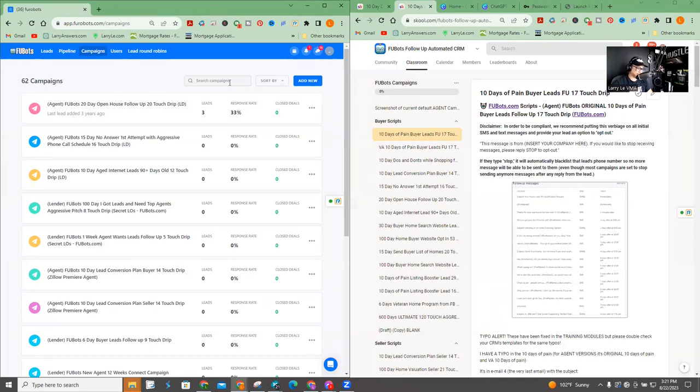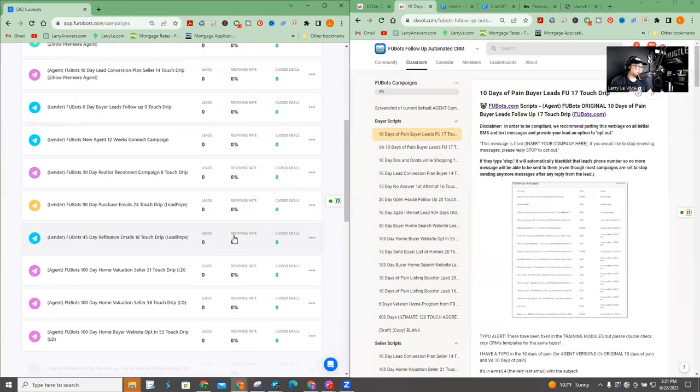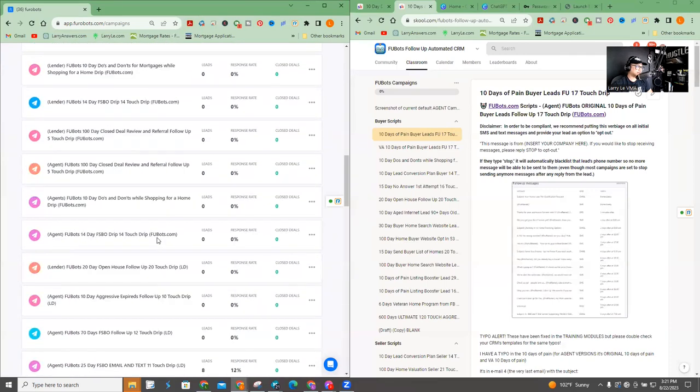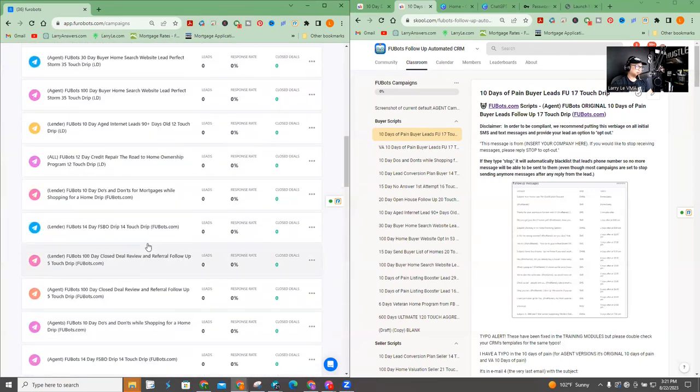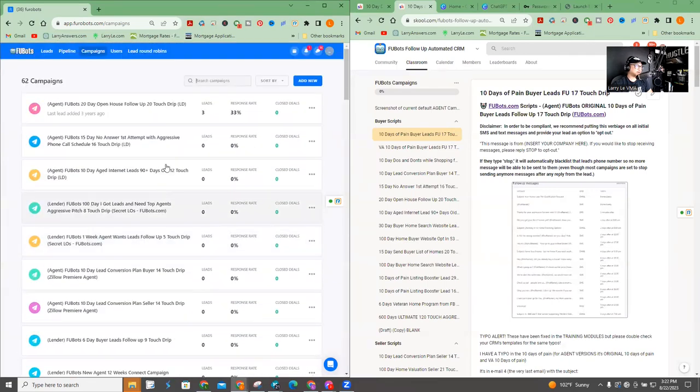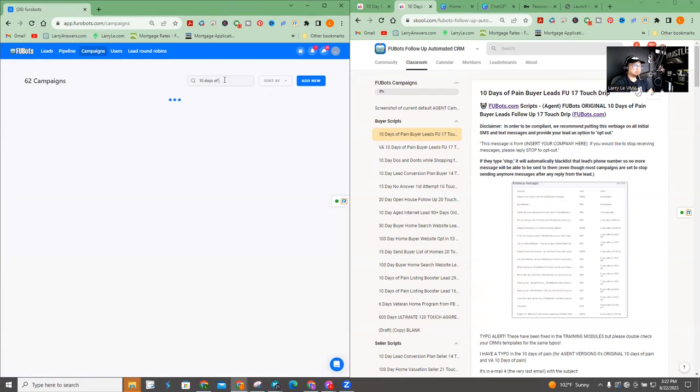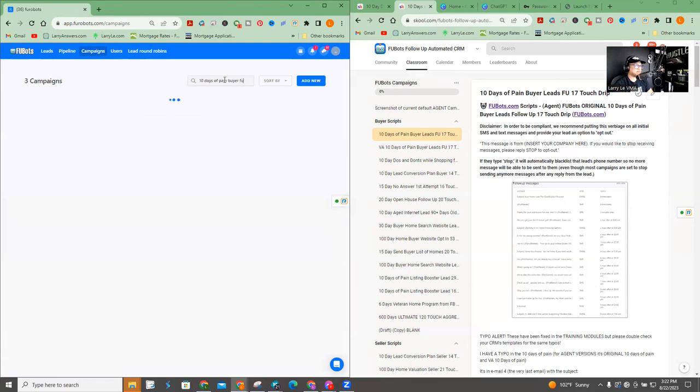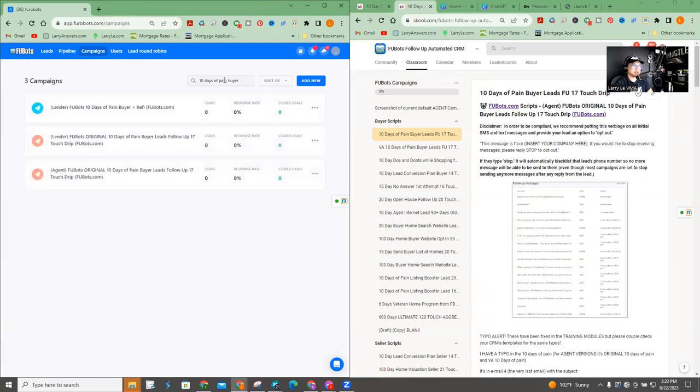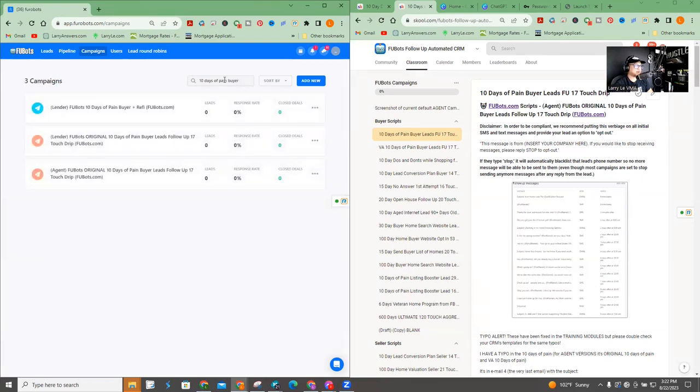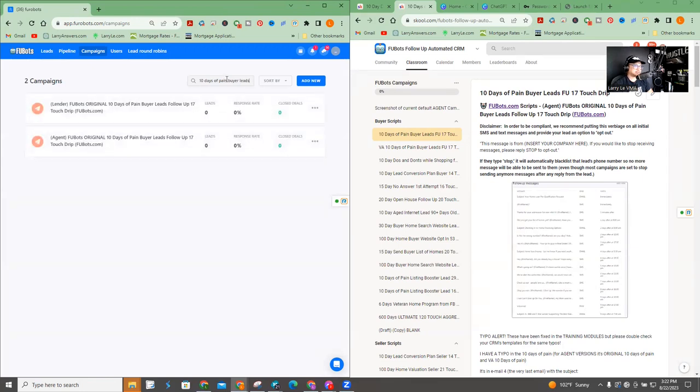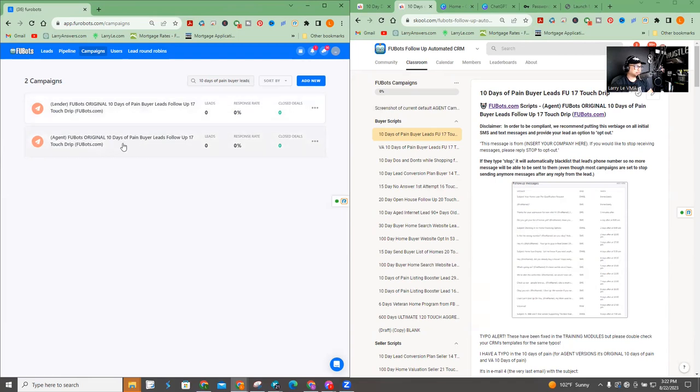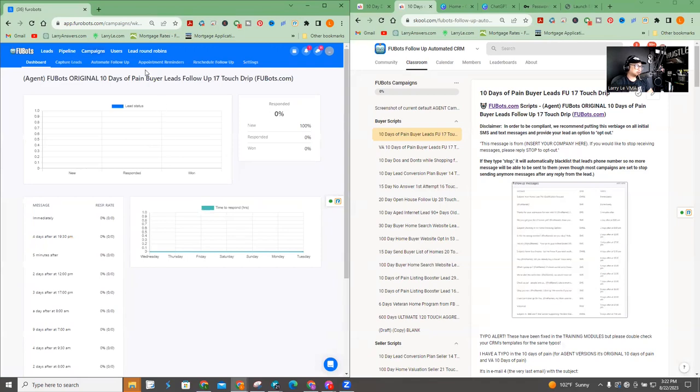So I'm going to actually just search for it because you can scroll if you want to look for it. Or you can just type in 10 days of paying buyer FU actually is actually, buyer leads, right? See, I can't use this one. I have to use this one. So you can see here. There's one for ages, one for lenders. This is the one that we're going to look at. Okay. So when you first go in, you will see like a dashboard. You got to go to the automate follow-up.